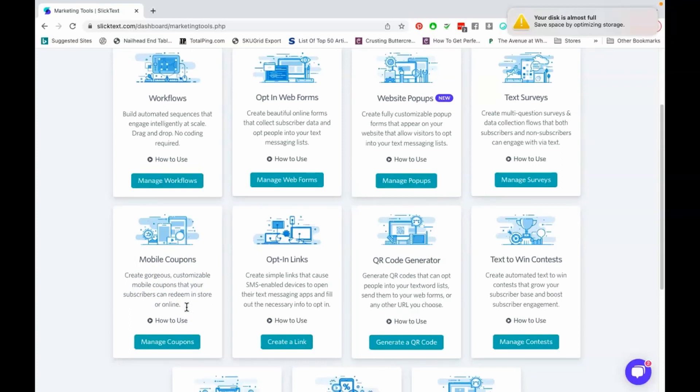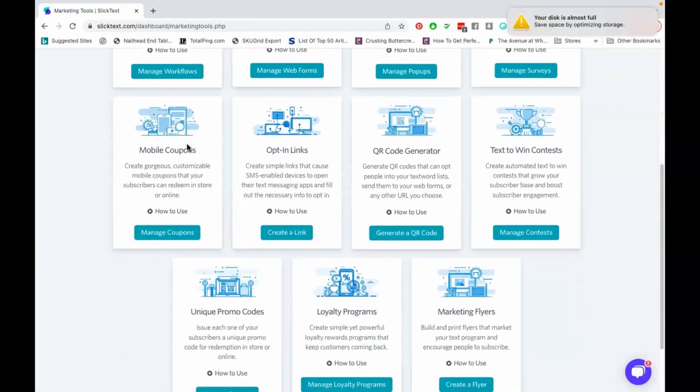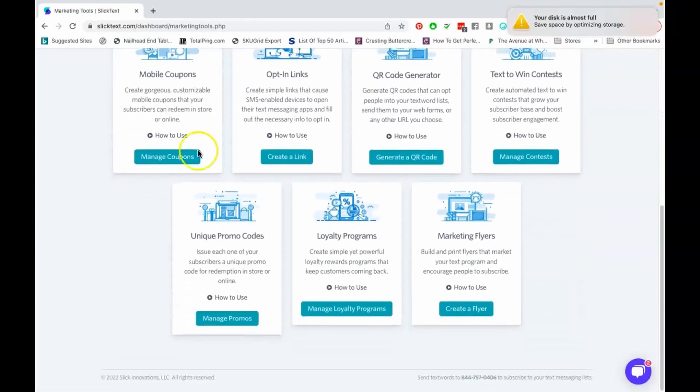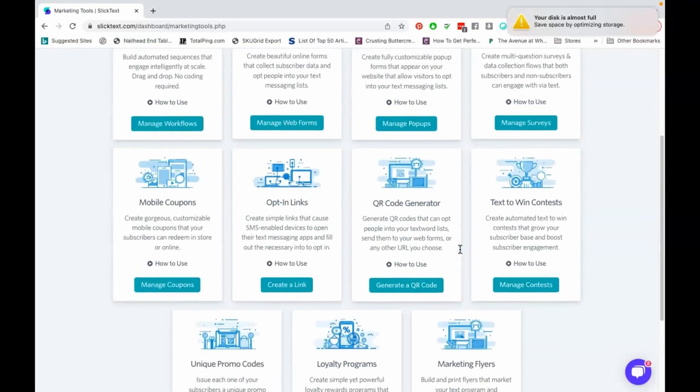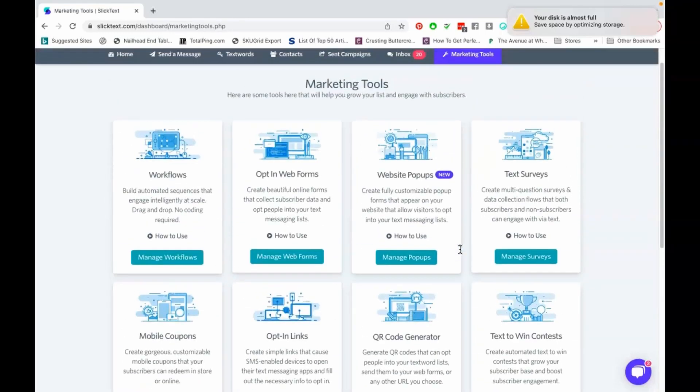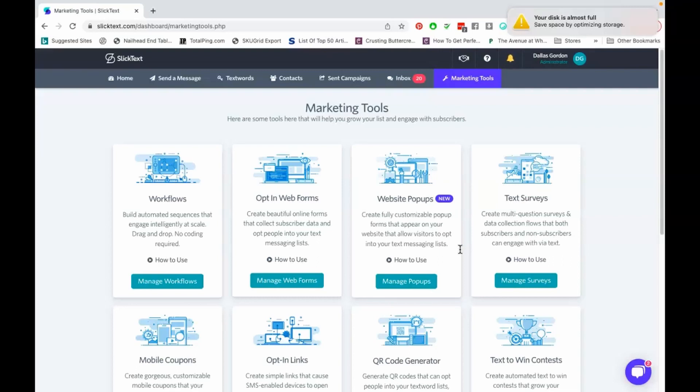They also have like mobile coupons and things like that so that people can redeem the coupons online and in the store. They have workflows that you can build automated sequences to your text message list, unique promo codes, loyalty programs and flyers as well. So you can do so much with SlickText. We're not even using all of these features, we're only like dusting off the surface and using like maybe like three or four of them but just to give you guys an overview.